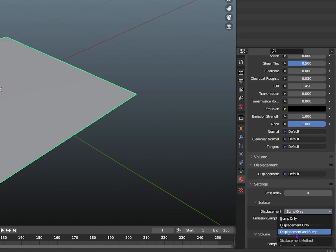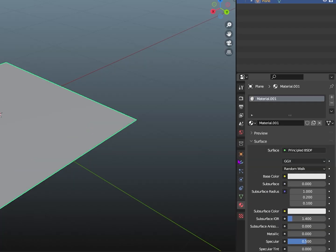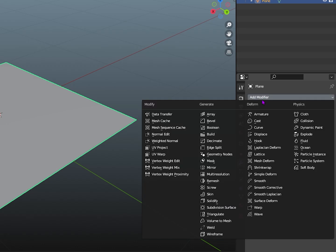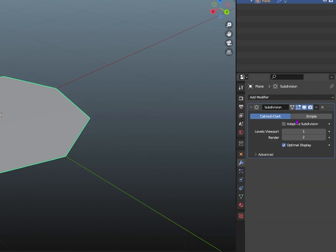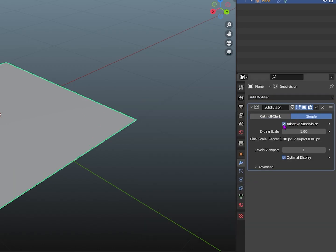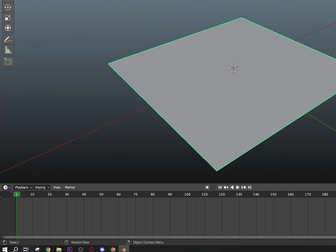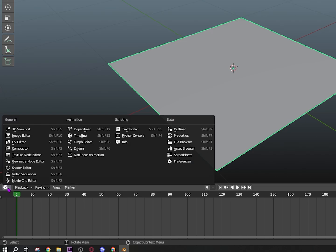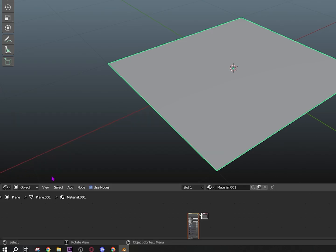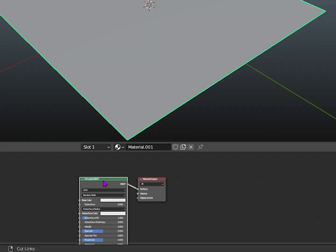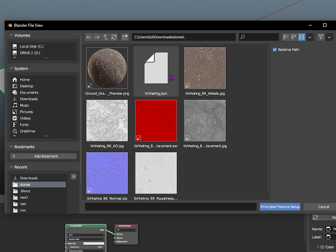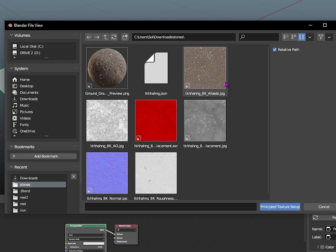Go to modifiers, add a subdivision modifier, then change it to simple and tick the adaptive subdivision. Then go to shader editor, click on your material, and do Ctrl+Shift+T if you have node wrangler and select all the textures that you want.